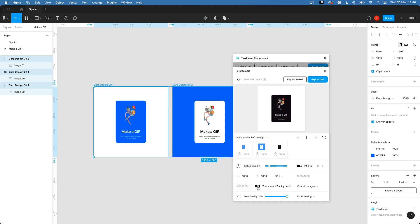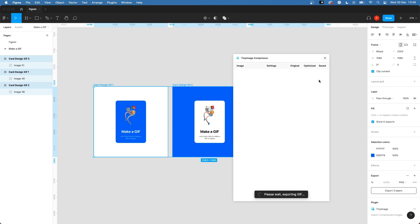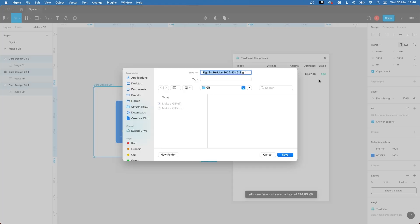If you want a transparent background, check this off. When you're ready, click the export gif button. Choose where you want to save it and then you're done.